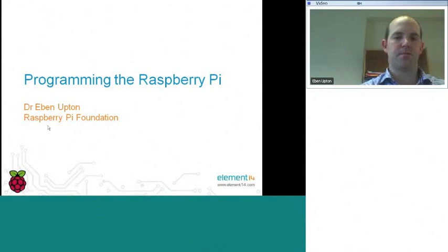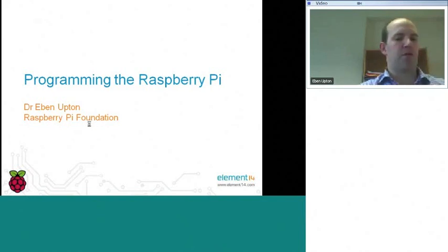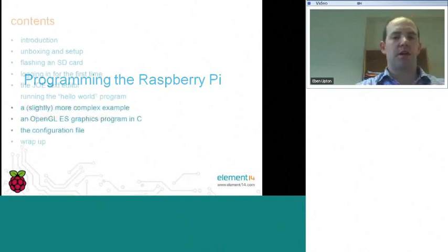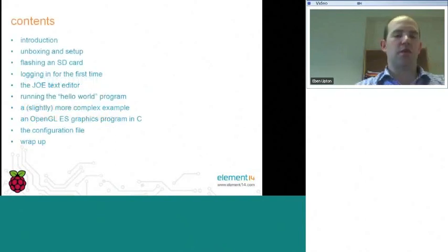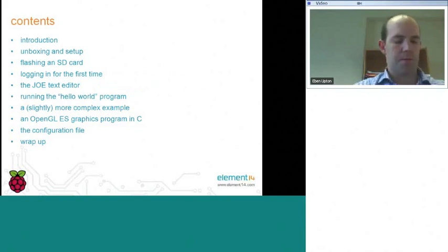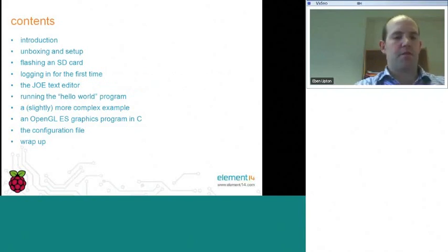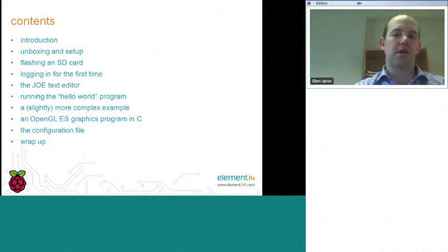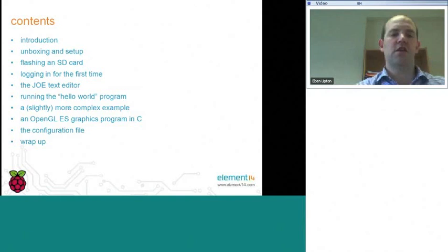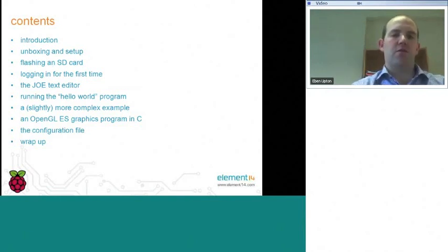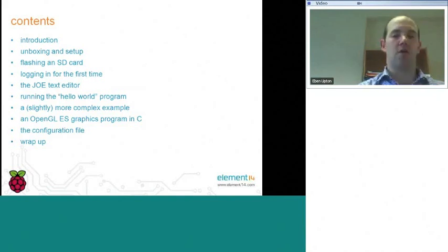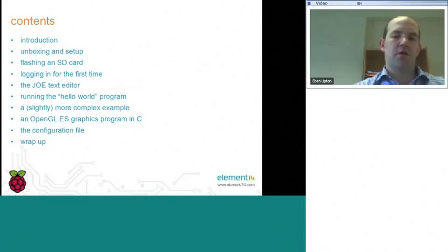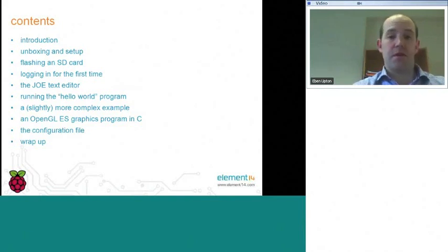So I'm going to start off with a little introduction to the device. I'm going to show you what you get out of the box and take you on a quick tour of some of the physical features. I'm going to talk to you about flashing an SD card. Some of you may purchase a pre-installed SD card with an operating system with your device. Those of you who choose not to will need to provide an SD card, and I'll show you how to take an SD card image downloaded from the Element14 website and install it onto your SD card from a PC.